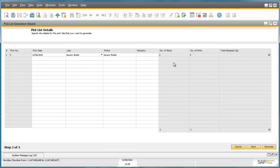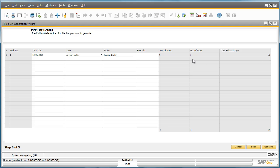In the Pick List Details, we can see that given 30 items have been ordered, and only 25 items are contained in one bin location, two picks have been recommended in one document. To accept this recommendation, we can choose to generate the pick document.